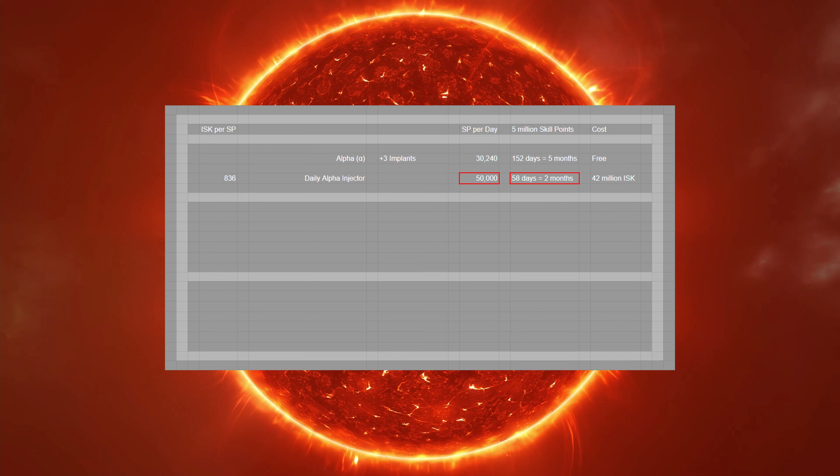Currently, a daily alpha injector is selling for just under 42 million ISK. This means that you're paying 836 ISK per skill point. And using these to go from 5 million to 20 million skill points would take 300 days.